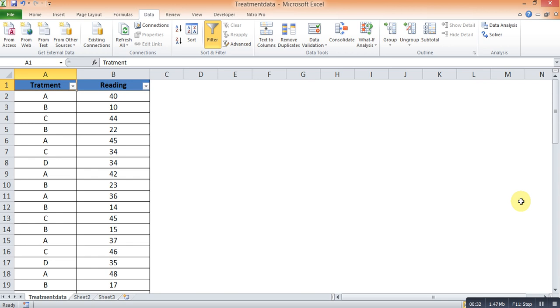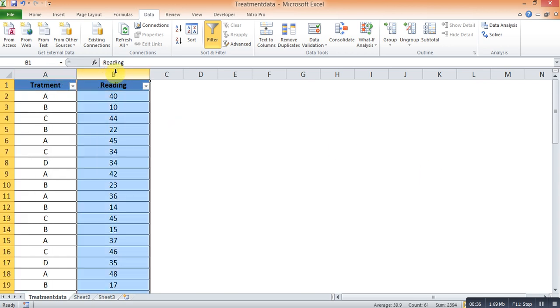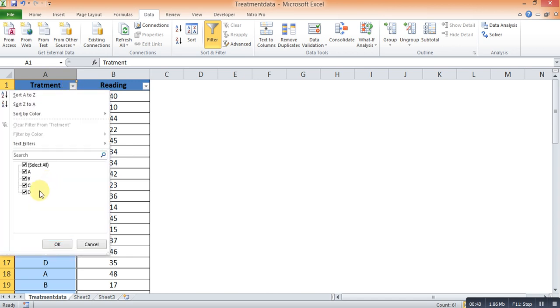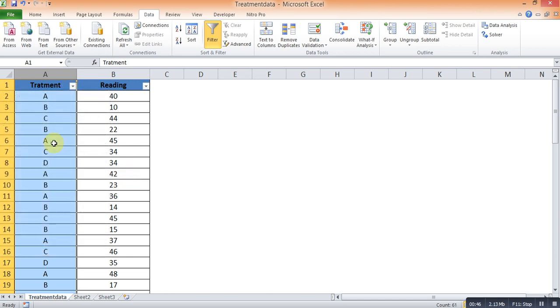This is the situation: the first column contains treatments, the second column is reading. Our task is to find out which treatment is good from among A, B, C, D based on this data reading.